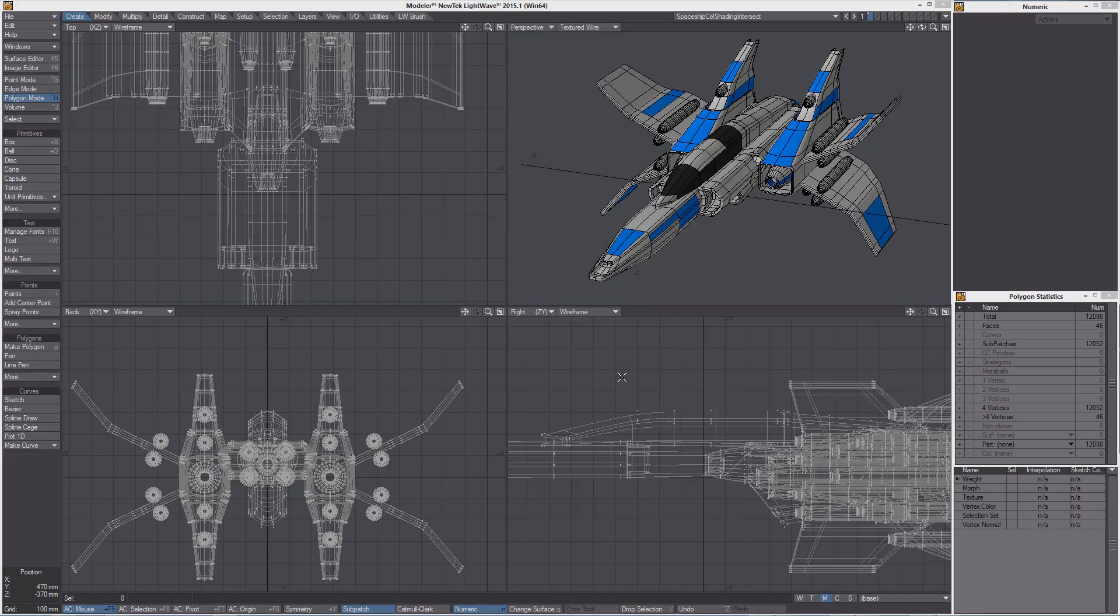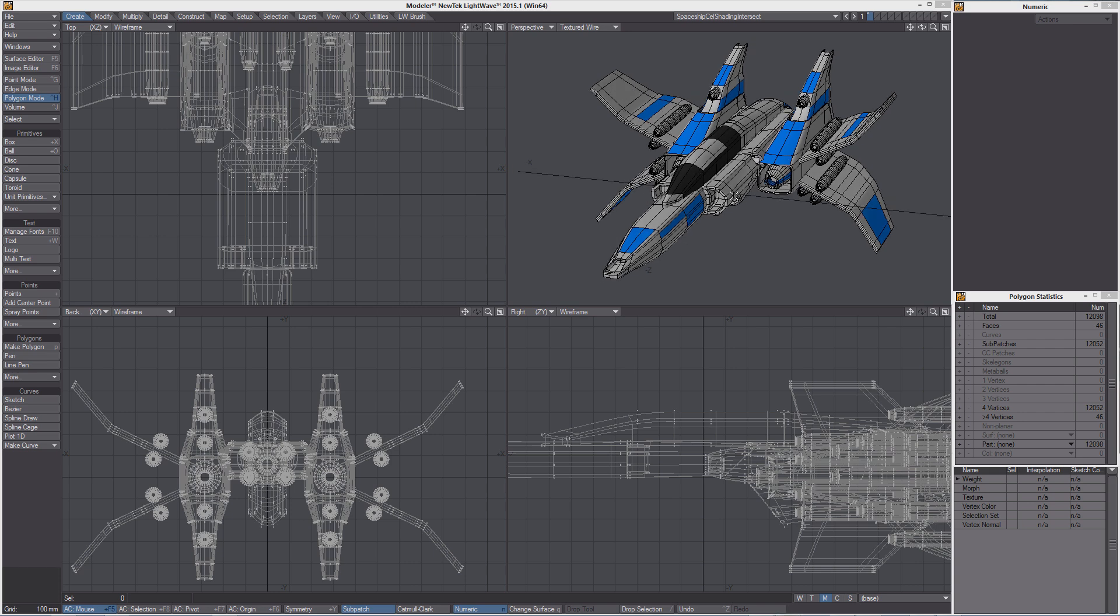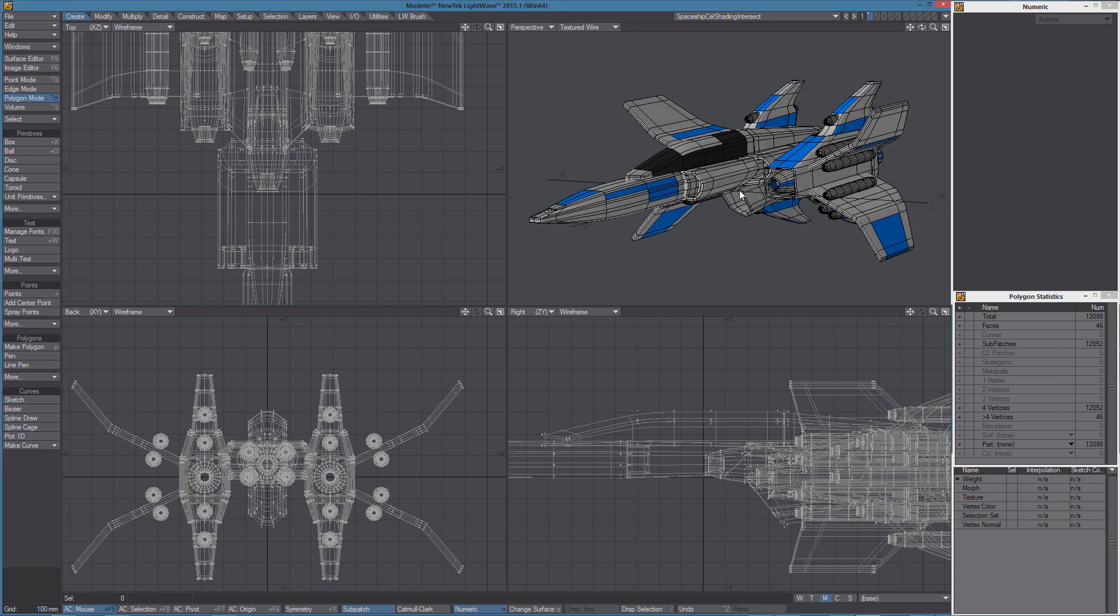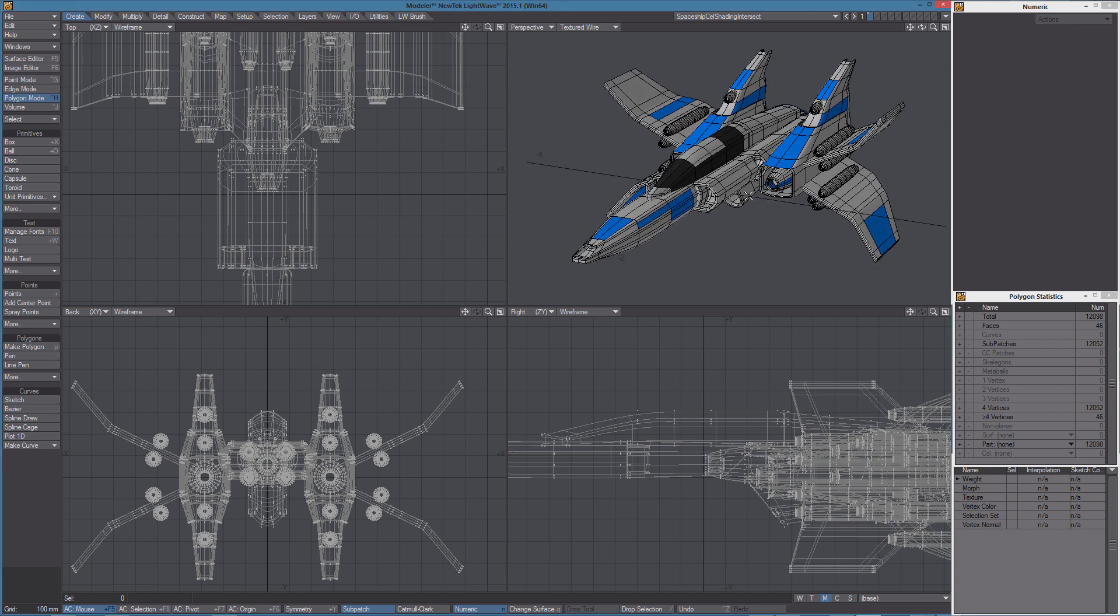Let's take a look at the new Edge Rendering options in LightWave 2015. We're going to use this Starship object you can find in the content.